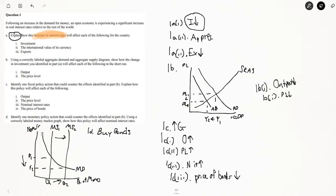So the monetary policy action that could counter the effects in part B is increasing the money supply by buying bonds. Whenever you increase the money supply, it's going to decrease nominal interest rates. When nominal interest rates decrease, we're going to have an increase in investment. When investment increases, aggregate demand will increase. You just have to show the graph — that's it for this question.